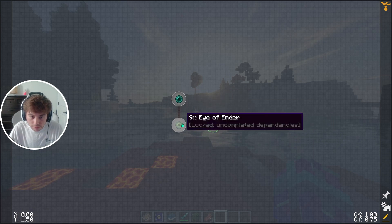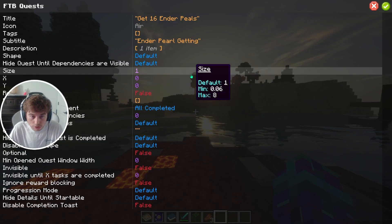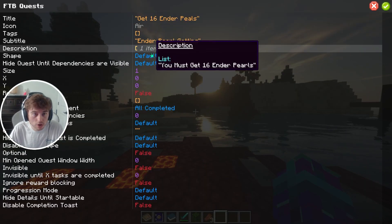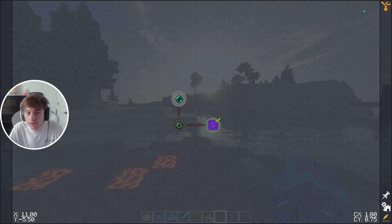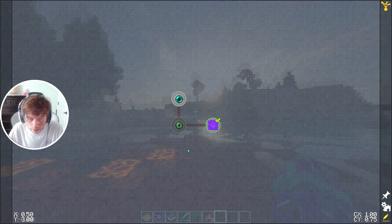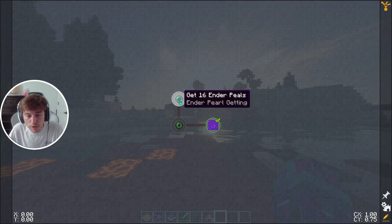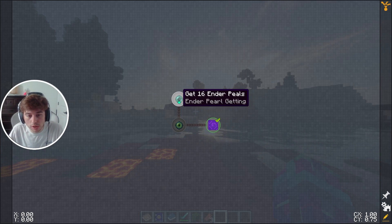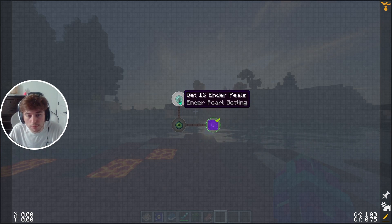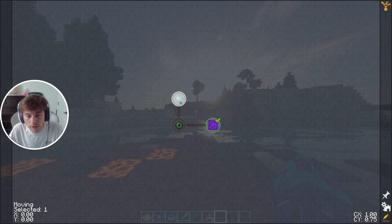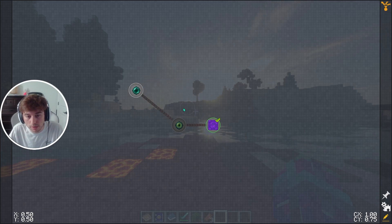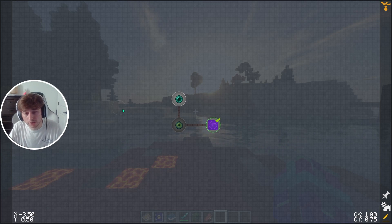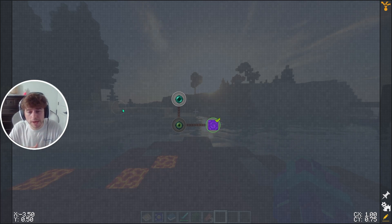There are all these different things you can change by going in and editing. Also, if you want to move quests around, hover over one and click your middle mouse button — the scroll wheel — then click the scroll wheel again to place it somewhere new. That's how you build out your quest book.